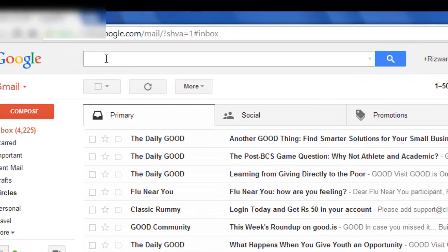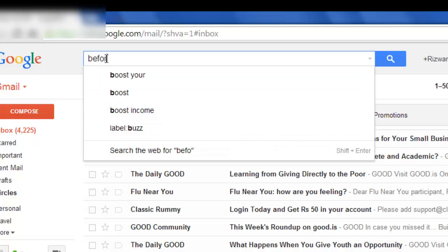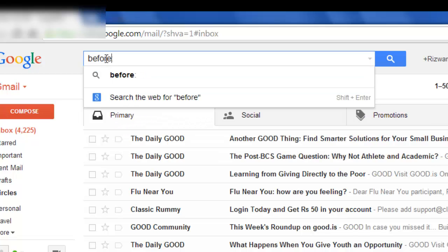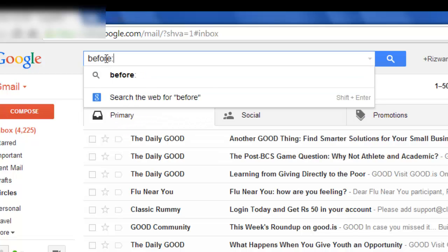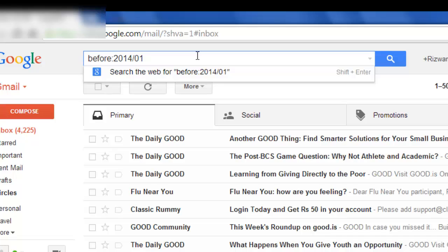In the search bar you write: before, then full colon, then year number, backslash, then month, and then today's date. Today's date because you want to delete all your inbox messages. So after writing this, we will hit search.